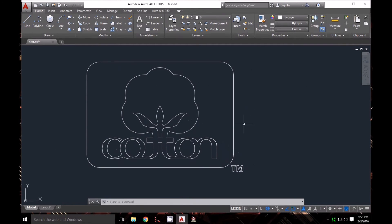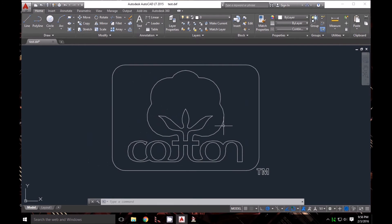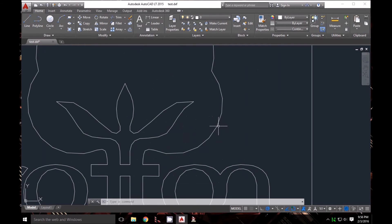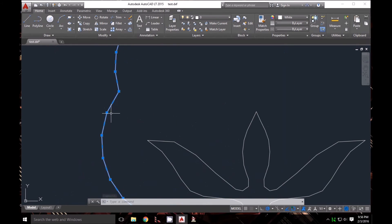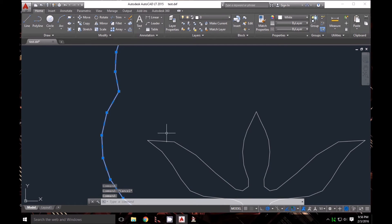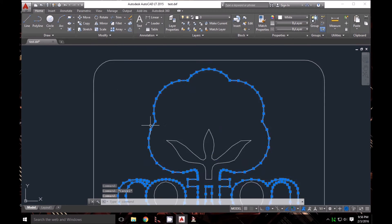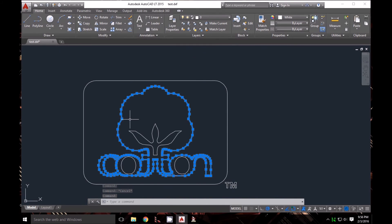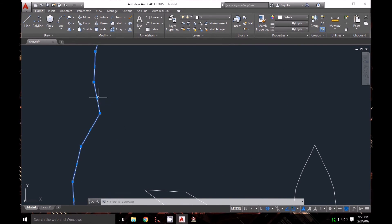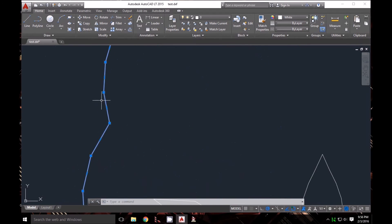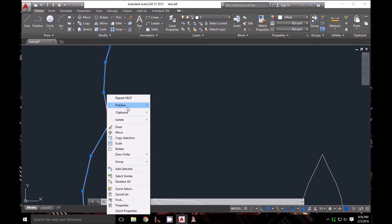When I exported to DXF, it converted all the curved lines into polylines with straight segments, which can look choppy. I'll need to fix each one. I'll select that polyline and right-click in the middle, which gives you some options.